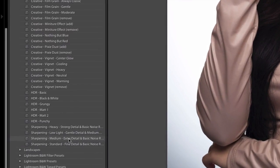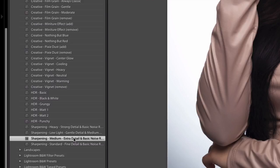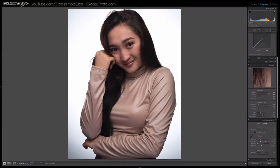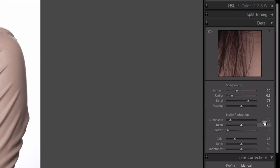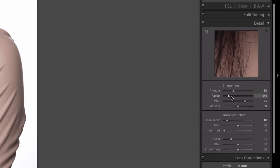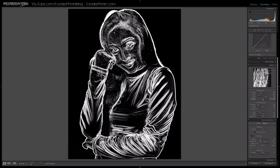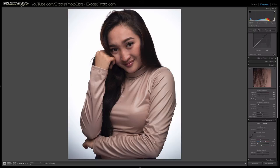Now let's go ahead and do some sharpening. I'm going to use one of my sharpening presets — you can download these free in the description below. I'll click on the sharpening preset: it's a sharpening of 50, a radius of 0.9, a detail of 75, and a masking of 50, with noise reduction at 10. Press the alt key (or option on Mac) and grab the masking slider to see where sharpening is being applied — and that looks really good.